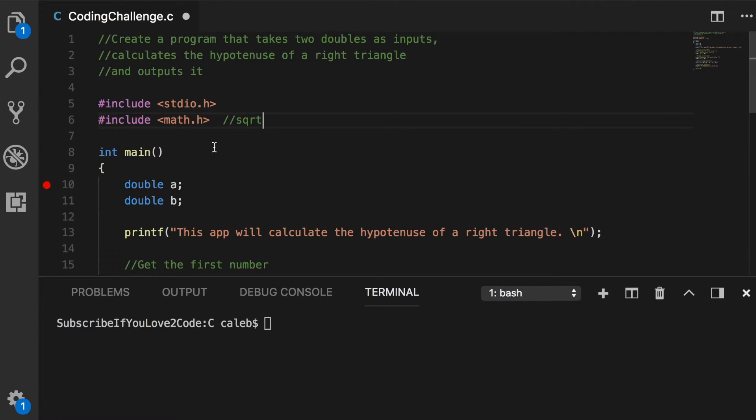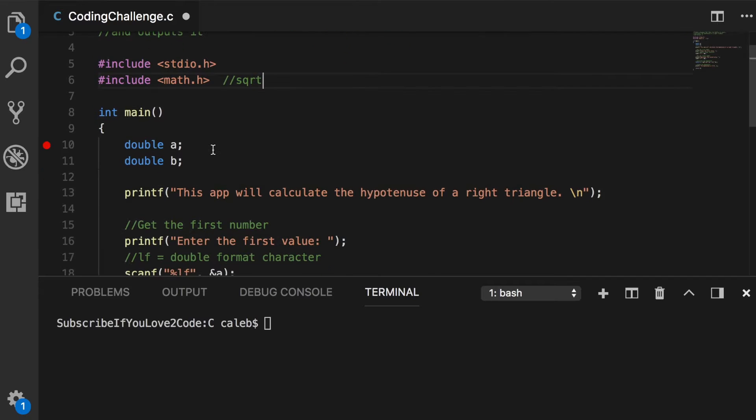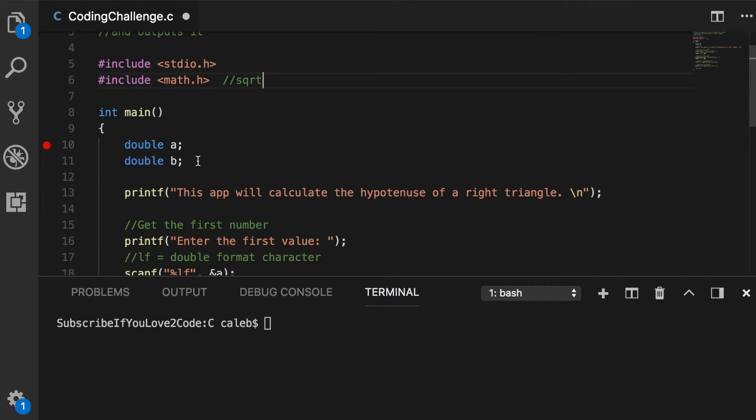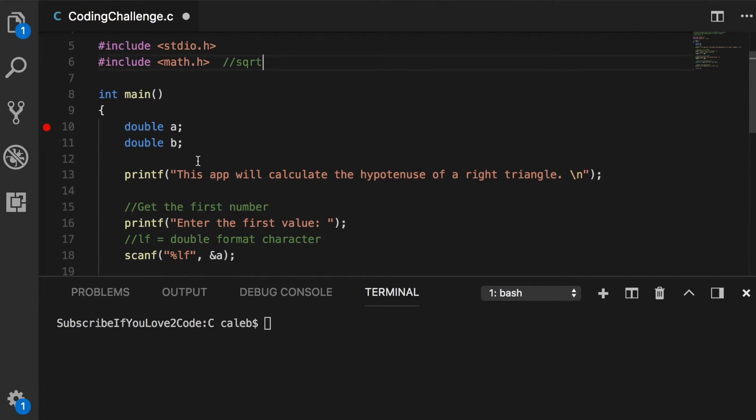The next thing you're going to do is have your main function and you're going to have two variables in there, a and b. So those are the shorter sides of the triangle and we need to calculate the larger side.